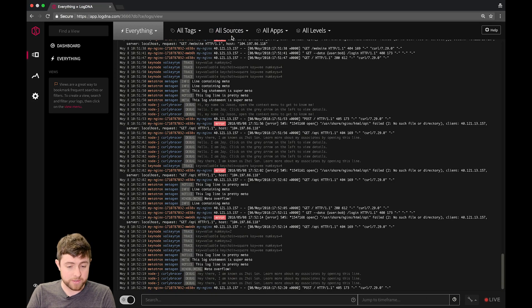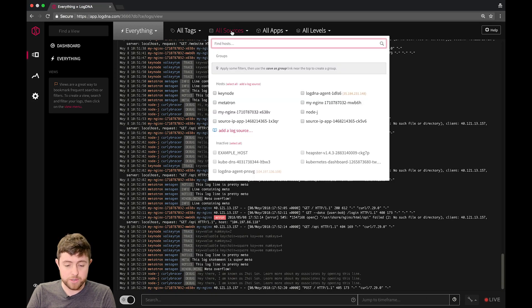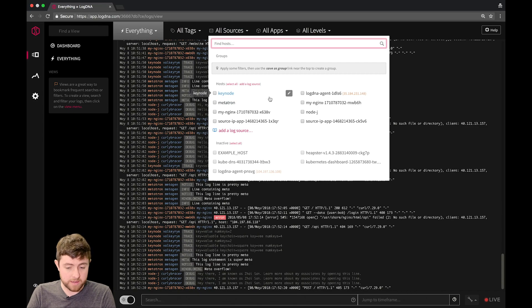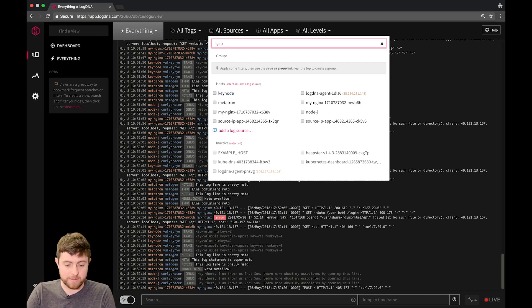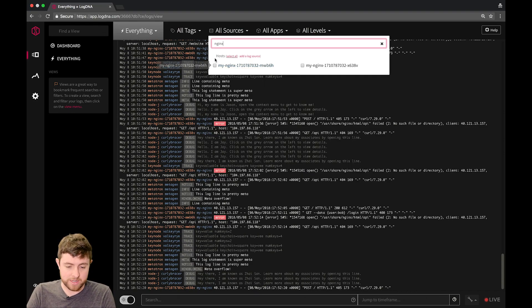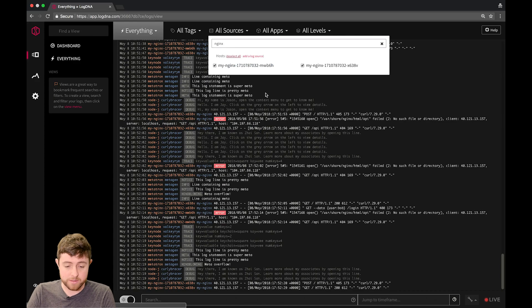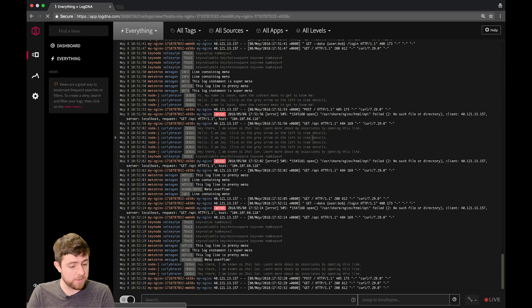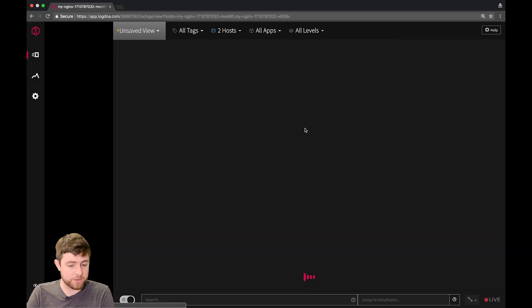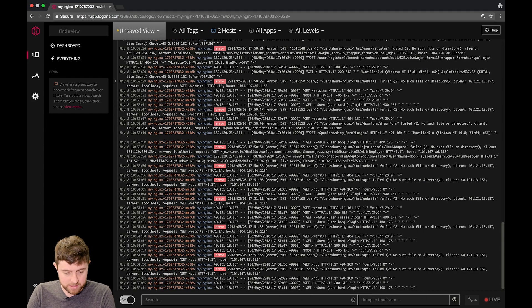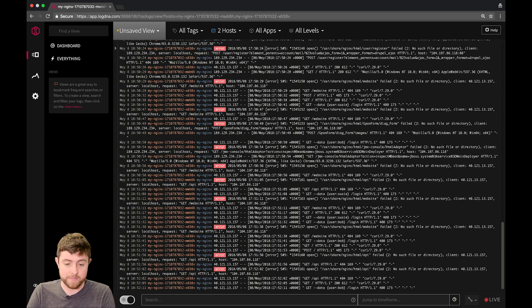one of which is All Sources. This shows your hosts that are logging to LogDNA, and you can even search them. For example, I can search for Nginx, and I can select all of them, and as soon as I click off of the menu, I'll now be searching only on those hosts, and you can see that indeed these hosts are MyNginx in a grid here.